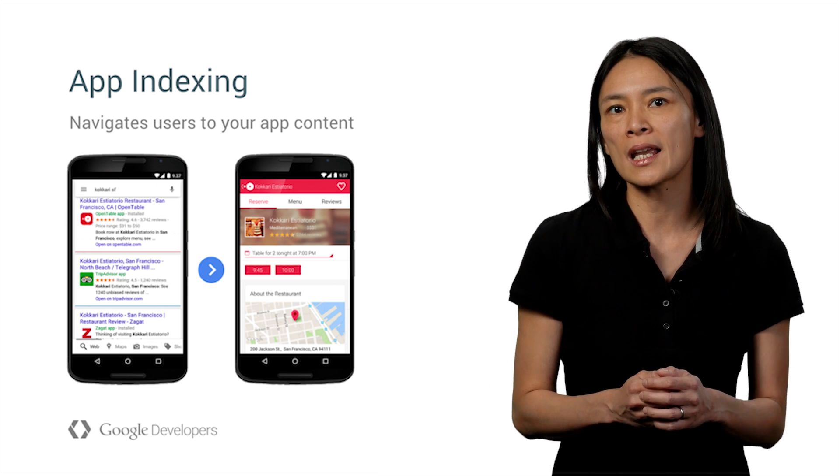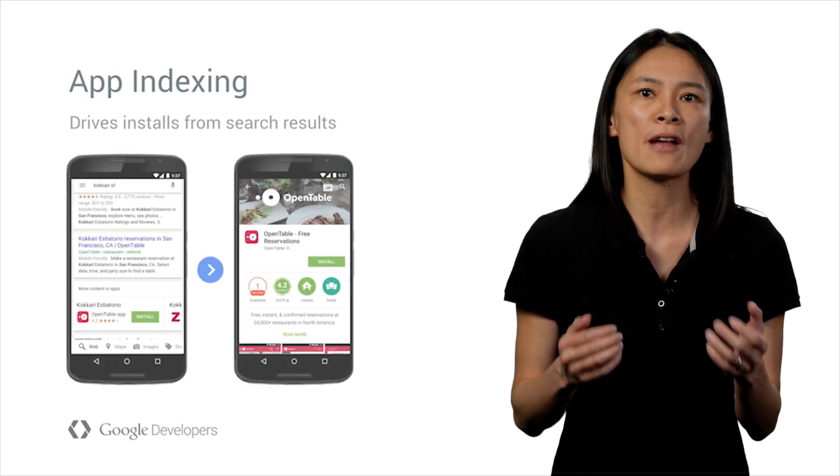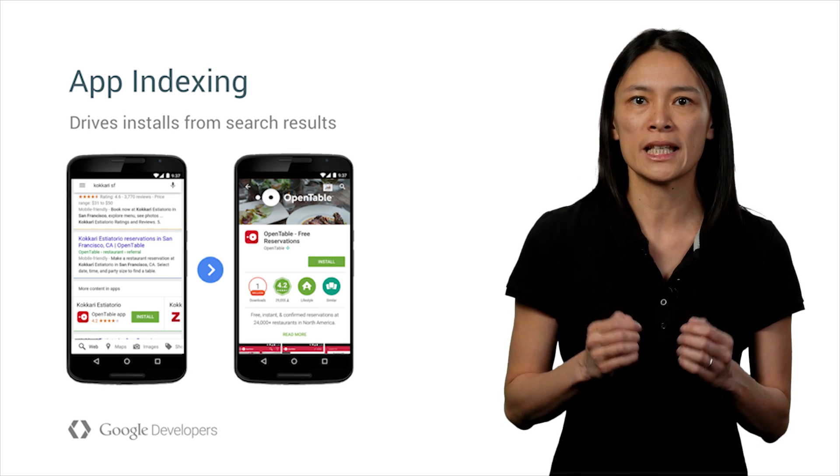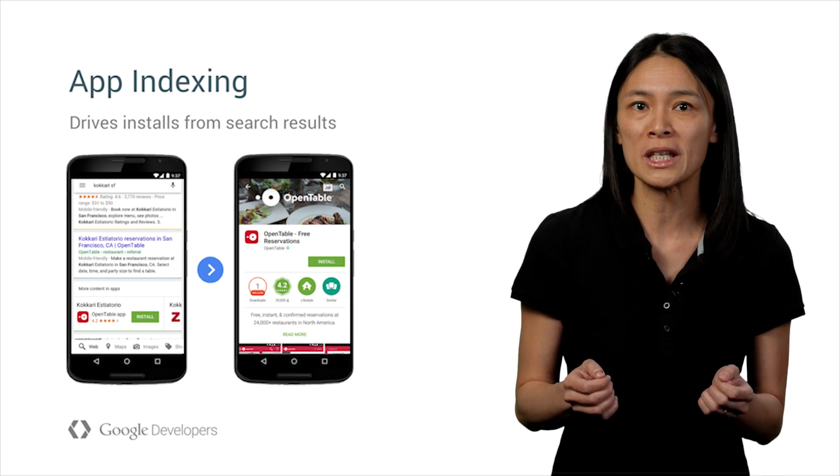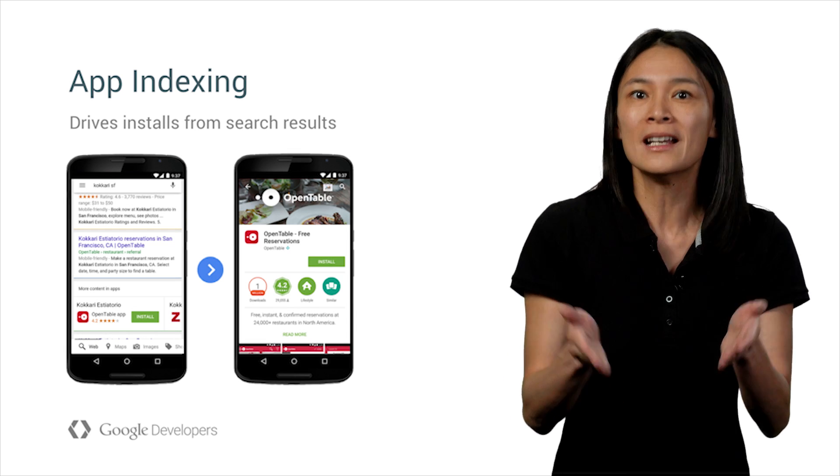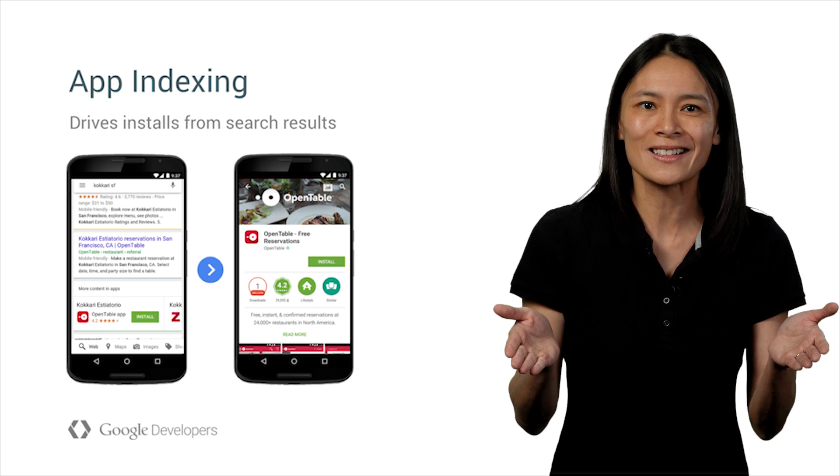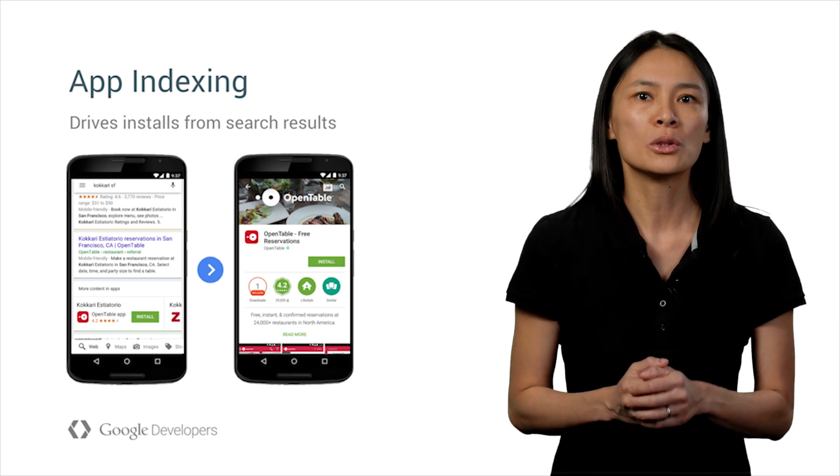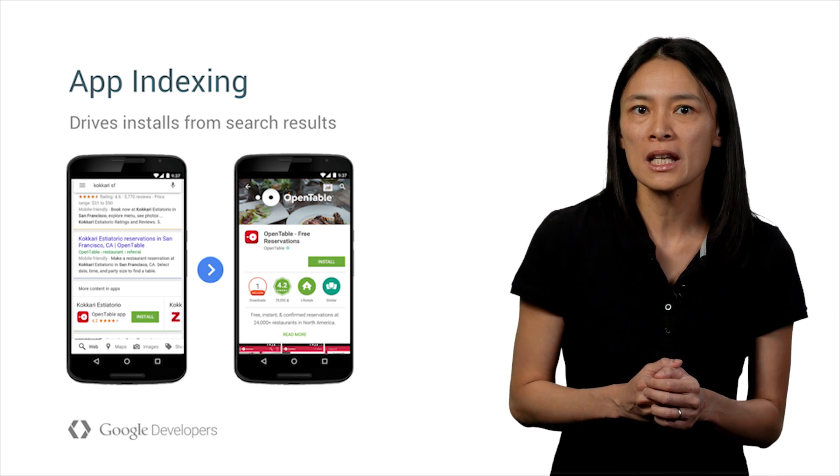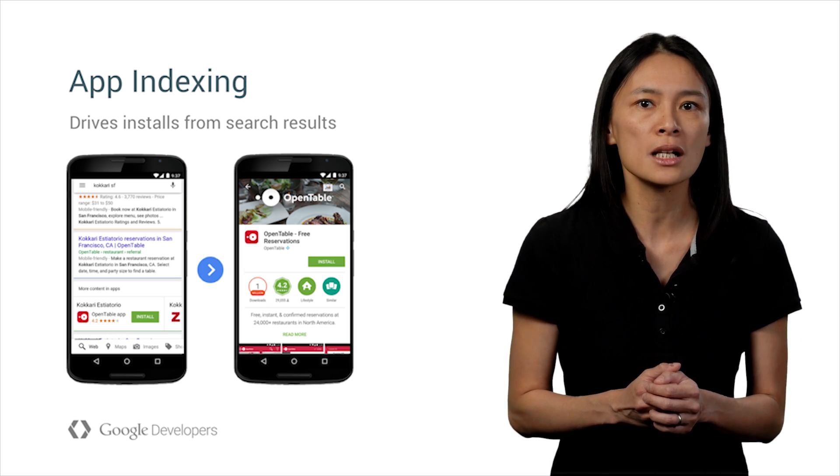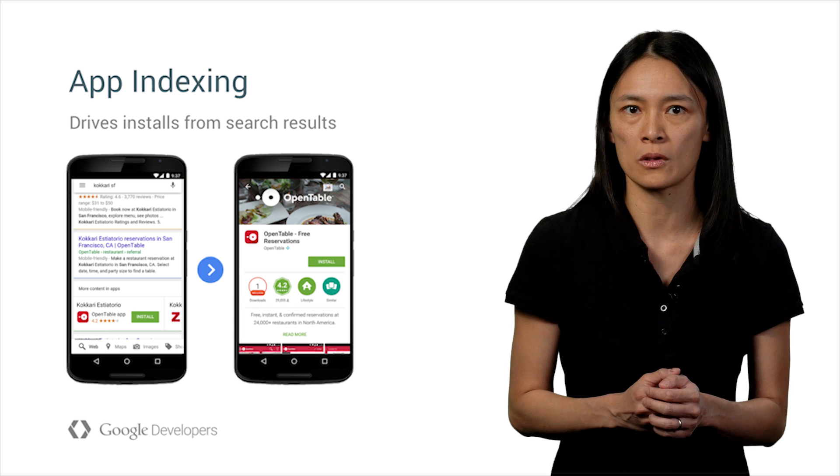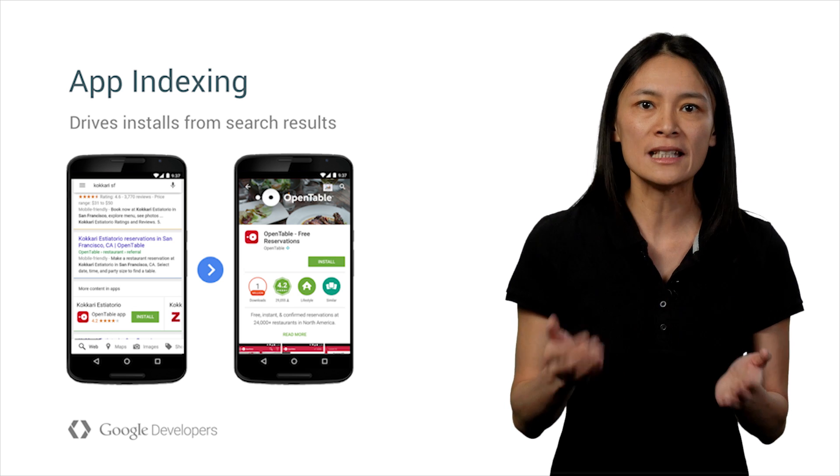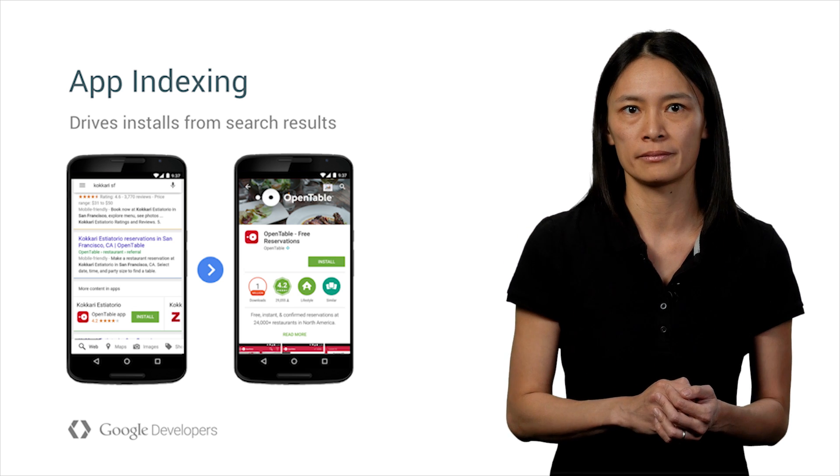But let's say I do not have your app installed on my Android phone. Can Google still help me as a user find apps like yours? The answer is yes. With app indexing, Google can tell me about the apps that contain relevant content I'm searching for. And best of all, I can easily install them right away.